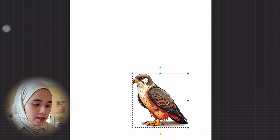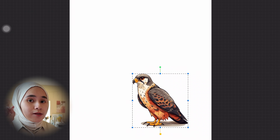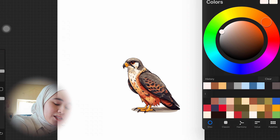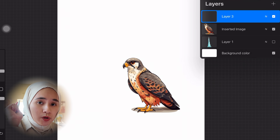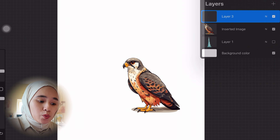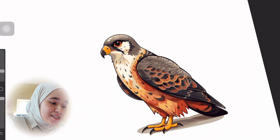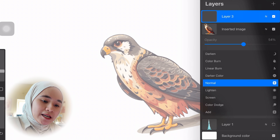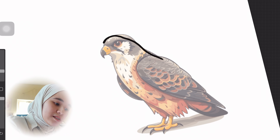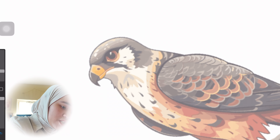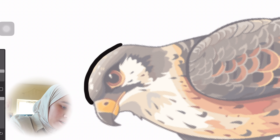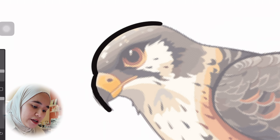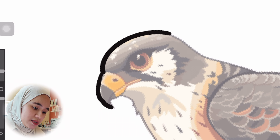Of course we don't want any copyright issues, so as much as possible just trace it. Never ever commit copyright because you're stealing someone's artwork — it's not good, you might get yourself in trouble or they might sue you. Just trace it, change the colors, work with your own color palette. Never steal someone's artwork.